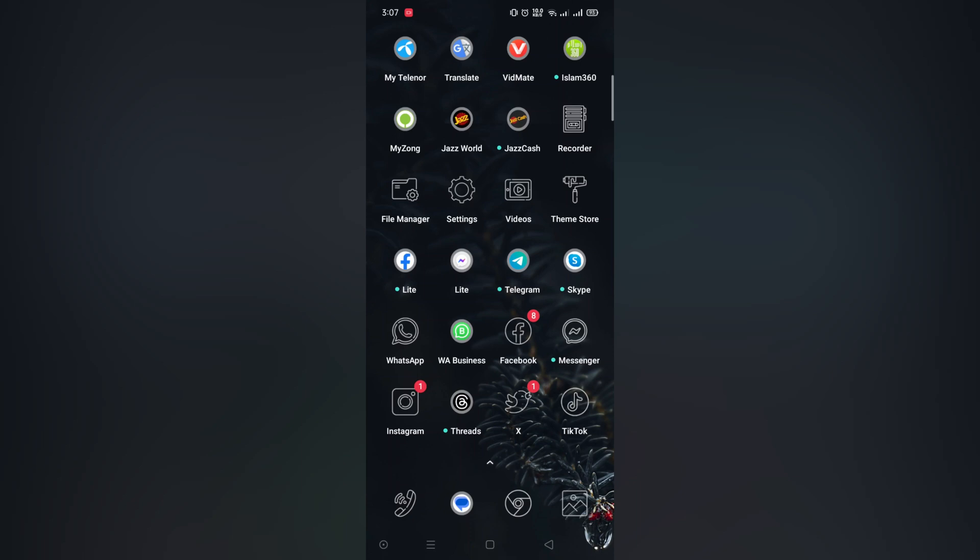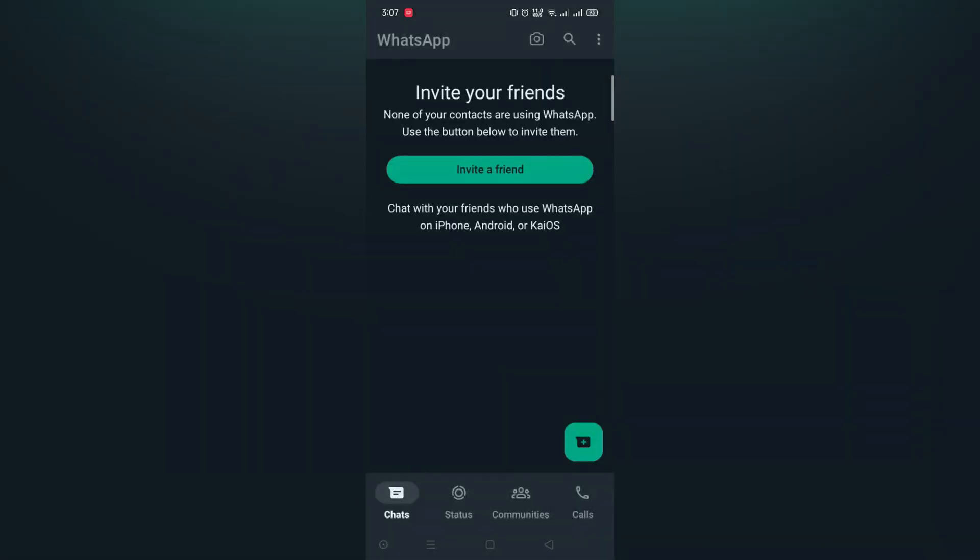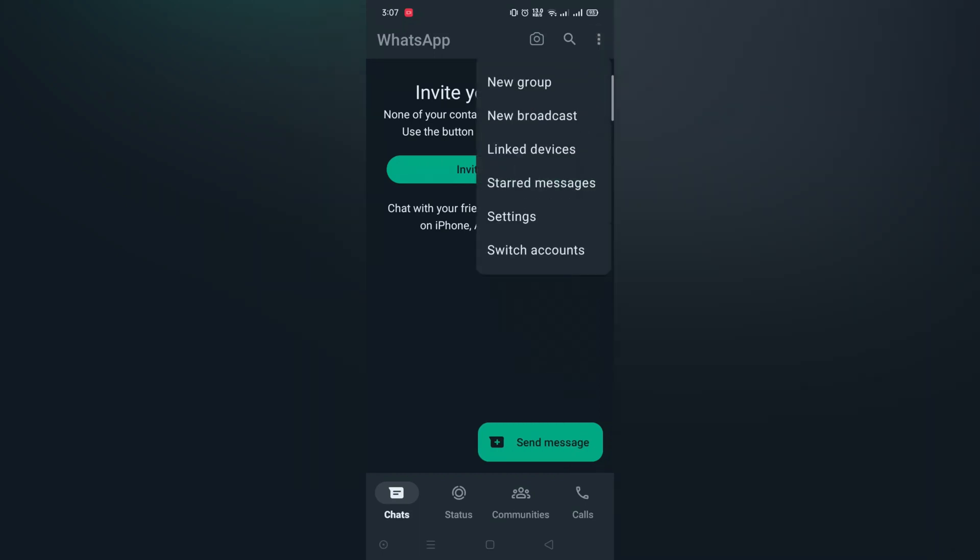First, open your WhatsApp. Tap the three dots and at the bottom you can see the Switch Account option. Simply tap it.